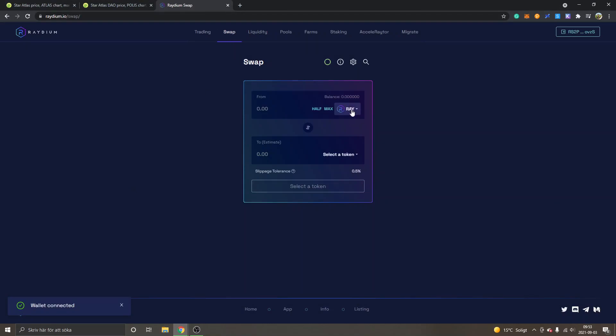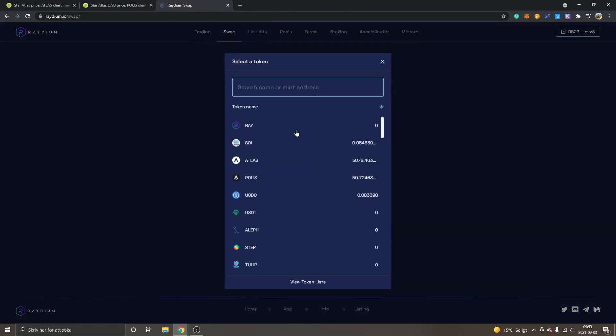By default you will see it's on the RAID token. First off, if you don't have any USDC available, we will need USDC to actually swap into Atlas, because you can't swap Ray or Sol token or whatever.